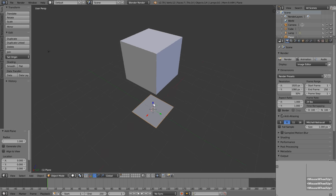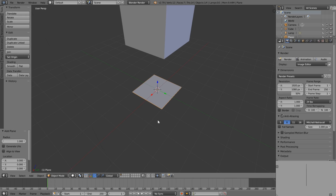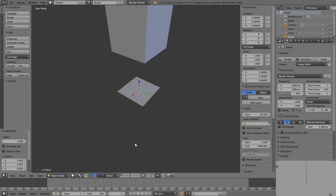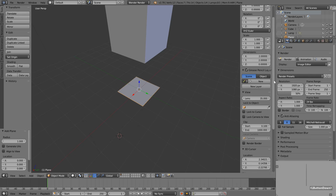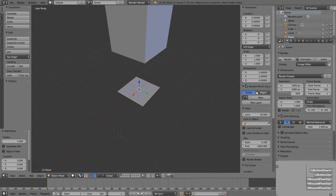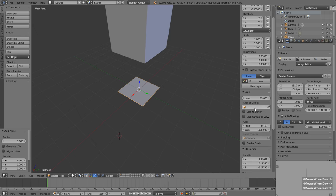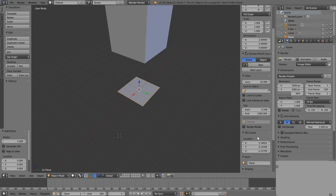That plane shows up at the location of your 3D cursor — any new object does. If we press N to open up the properties sidebar, we'll find the location, rotation, and scale information for the plane we just created. Scrolling down the sidebar we can find the 3D cursor section. If we left click and drag across all of these and key in zero, it bounces back to the center of the world.